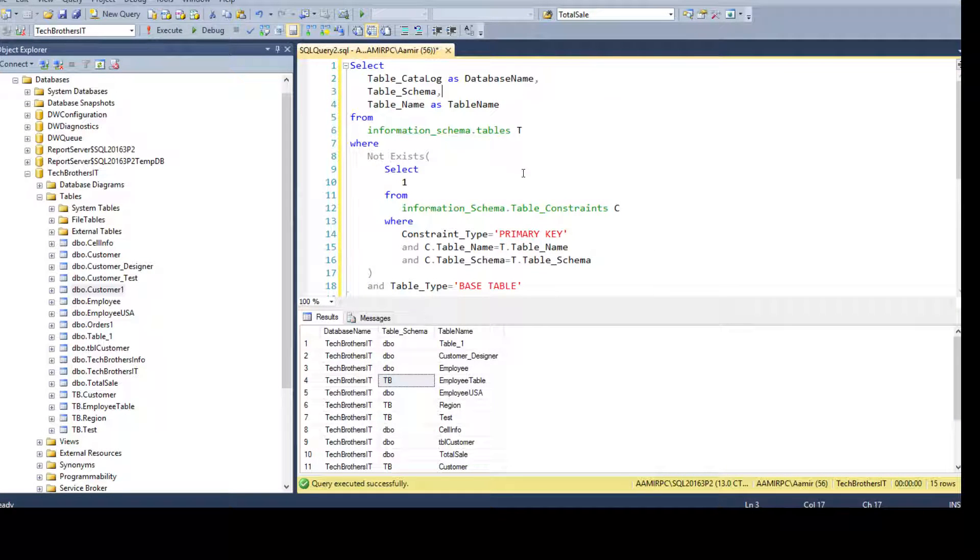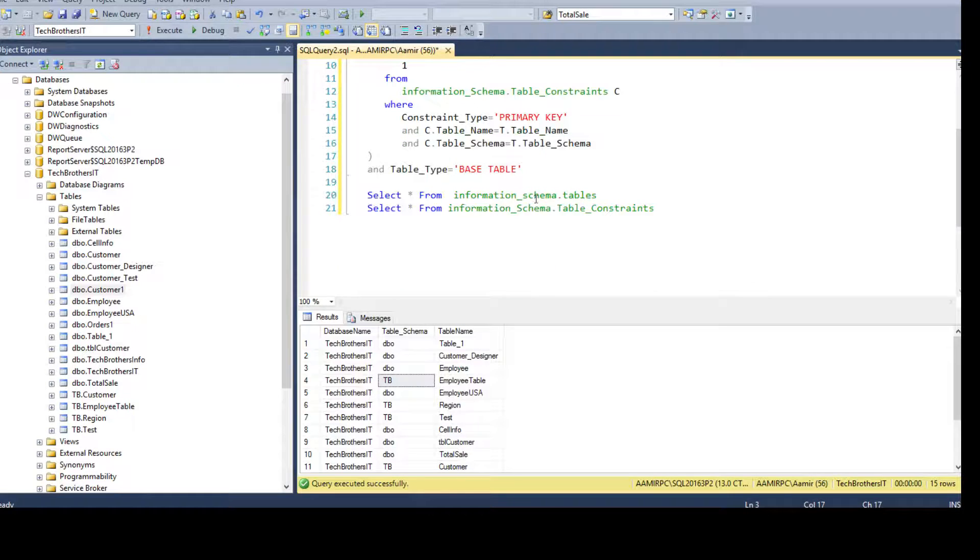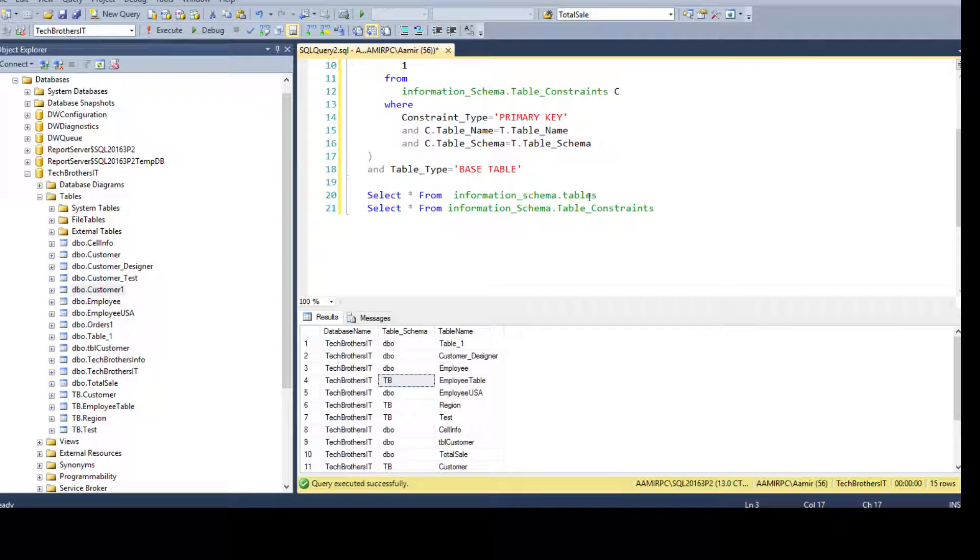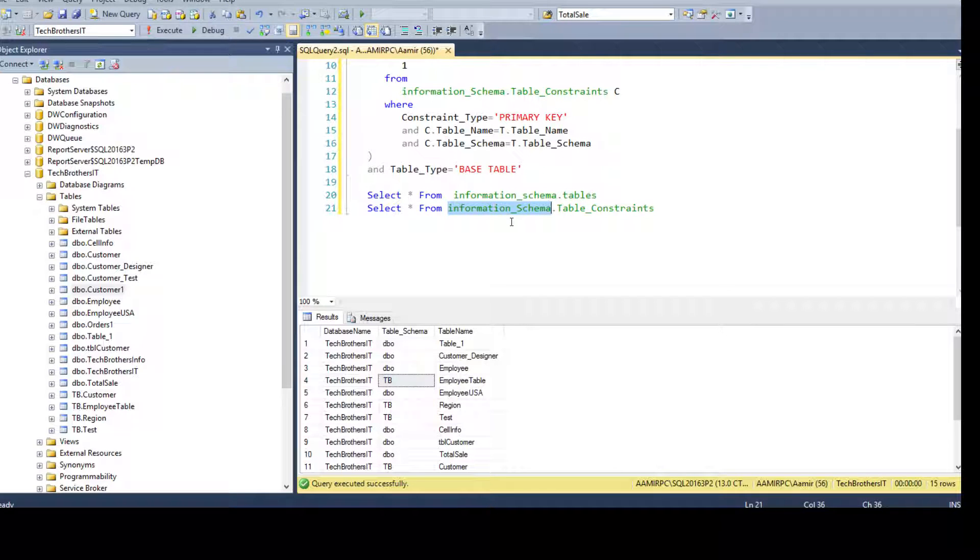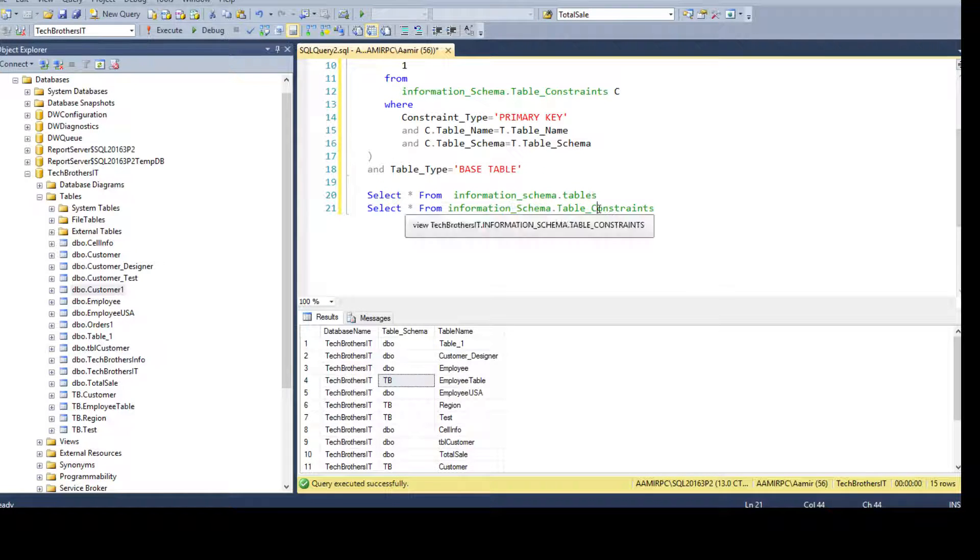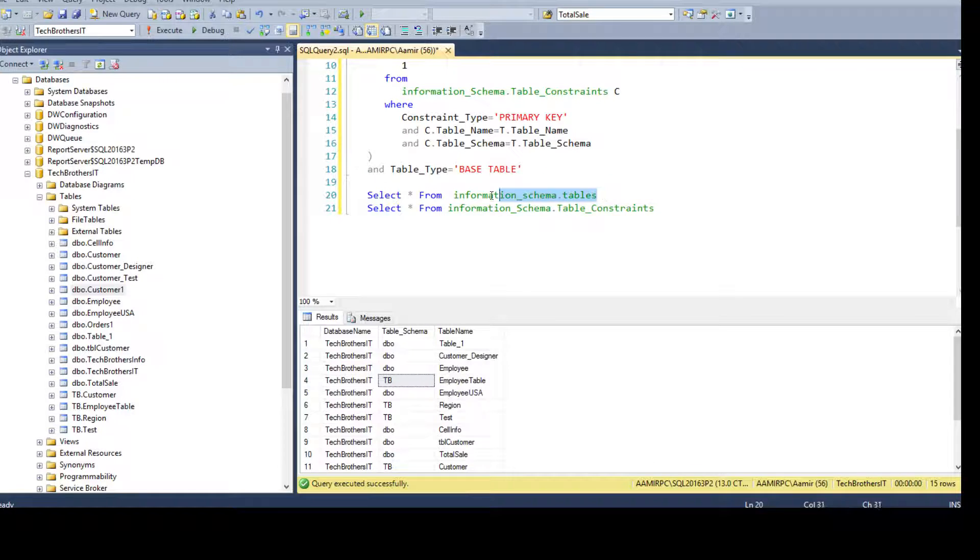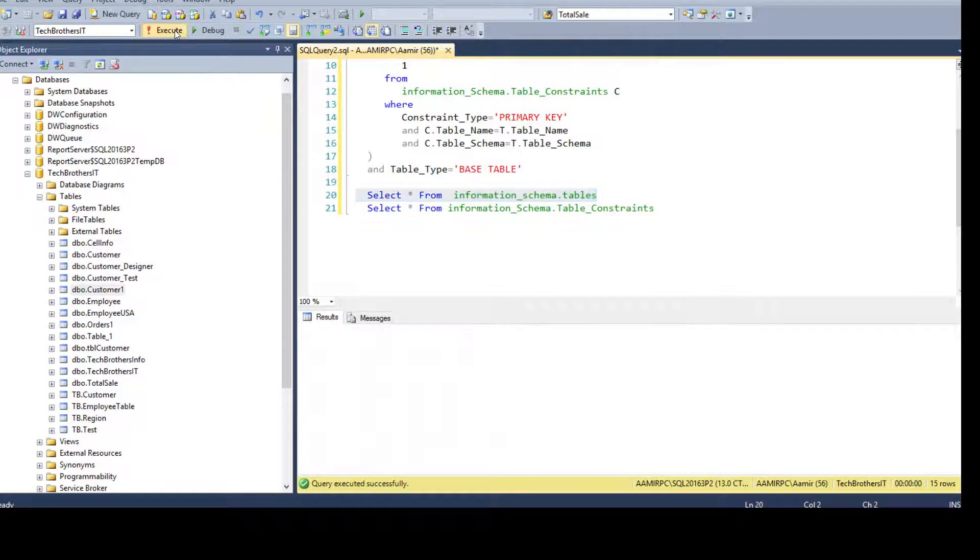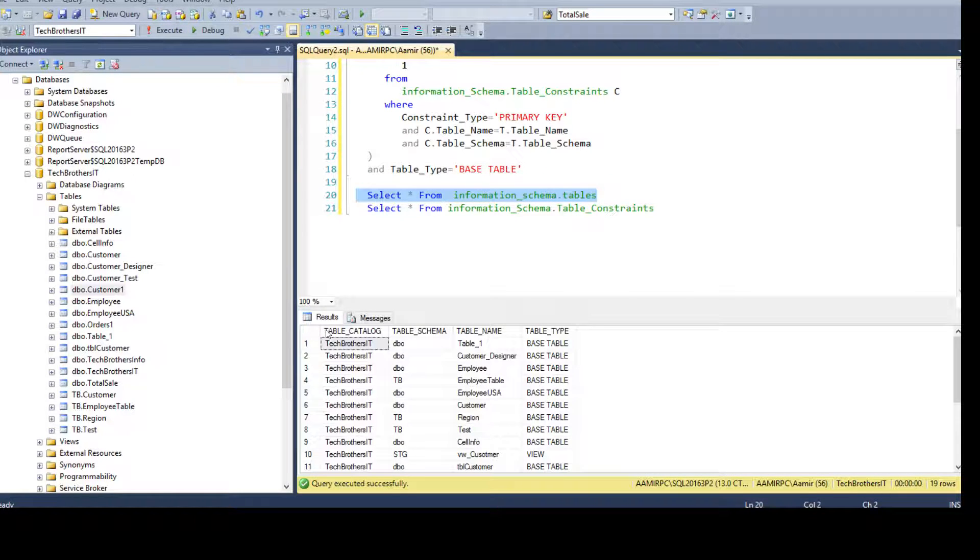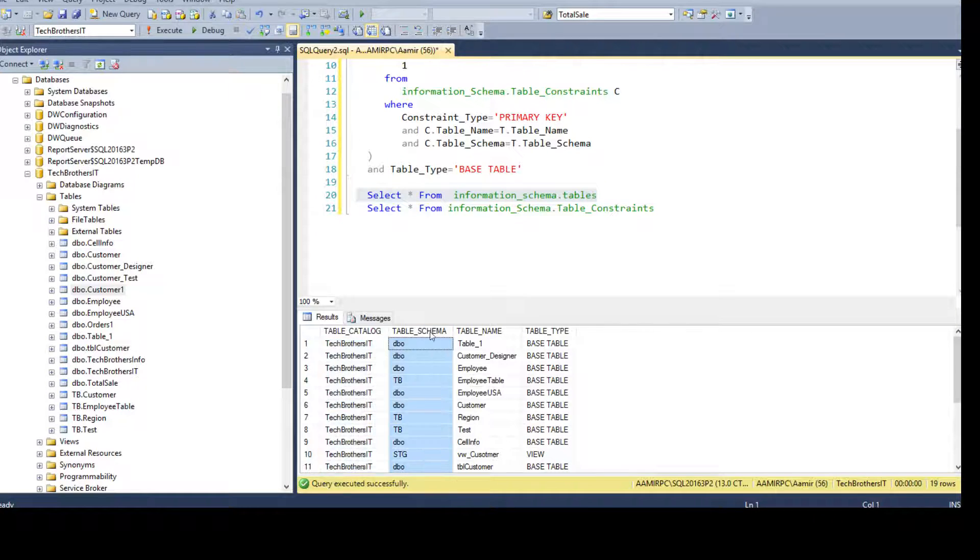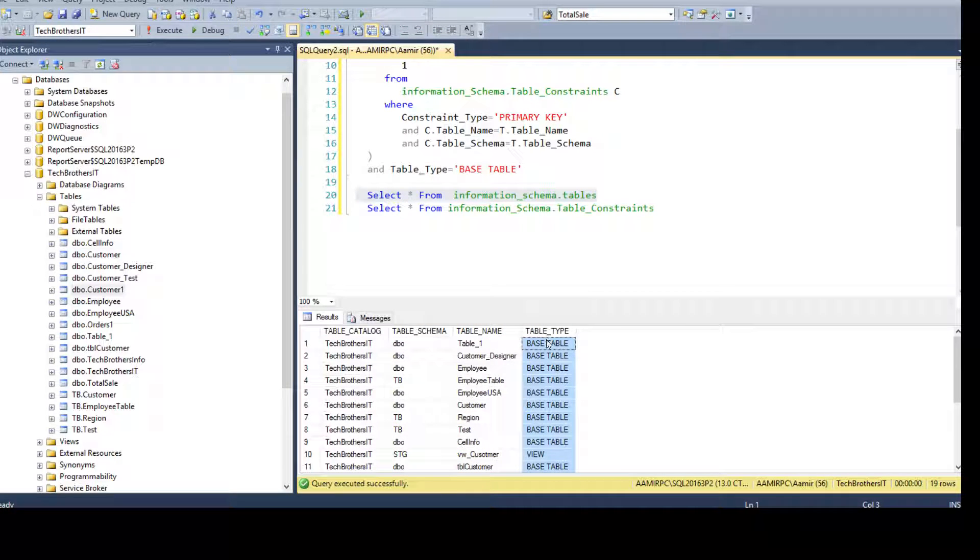Here, I'm going to use two system views. One is information_schema.tables and the other one is information_schema.table_constraints. You can see that from the first query, I can get all the table names. So here is the database name, table schema, table name, and table type.